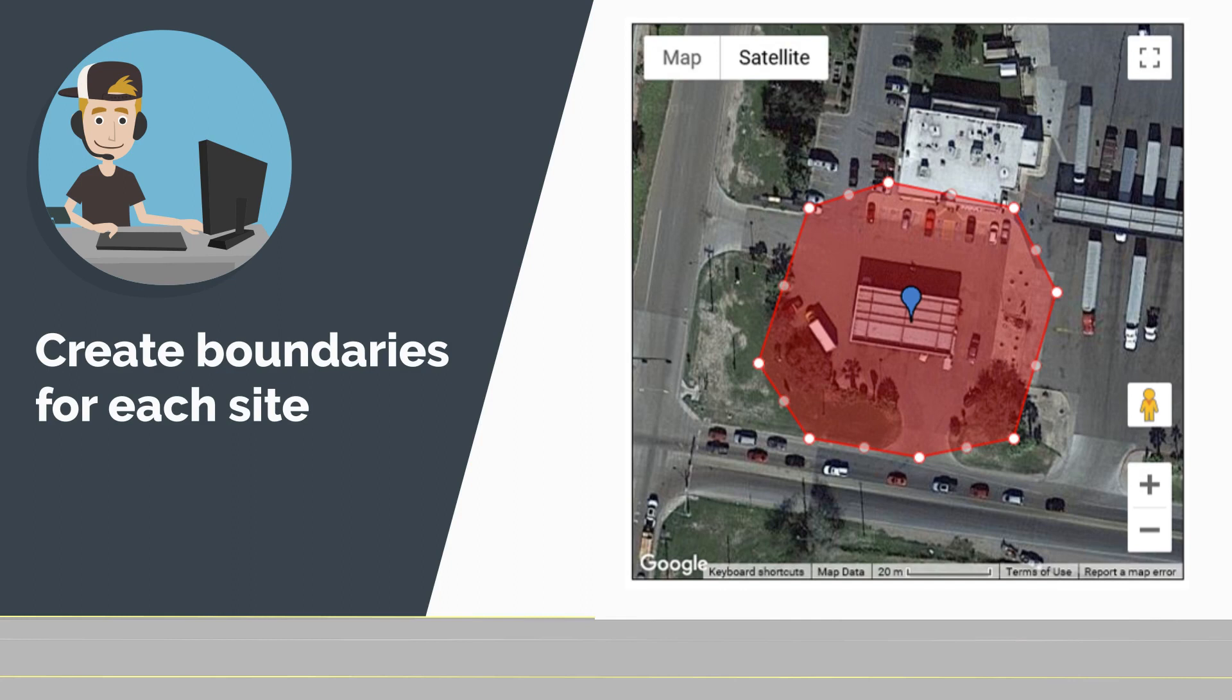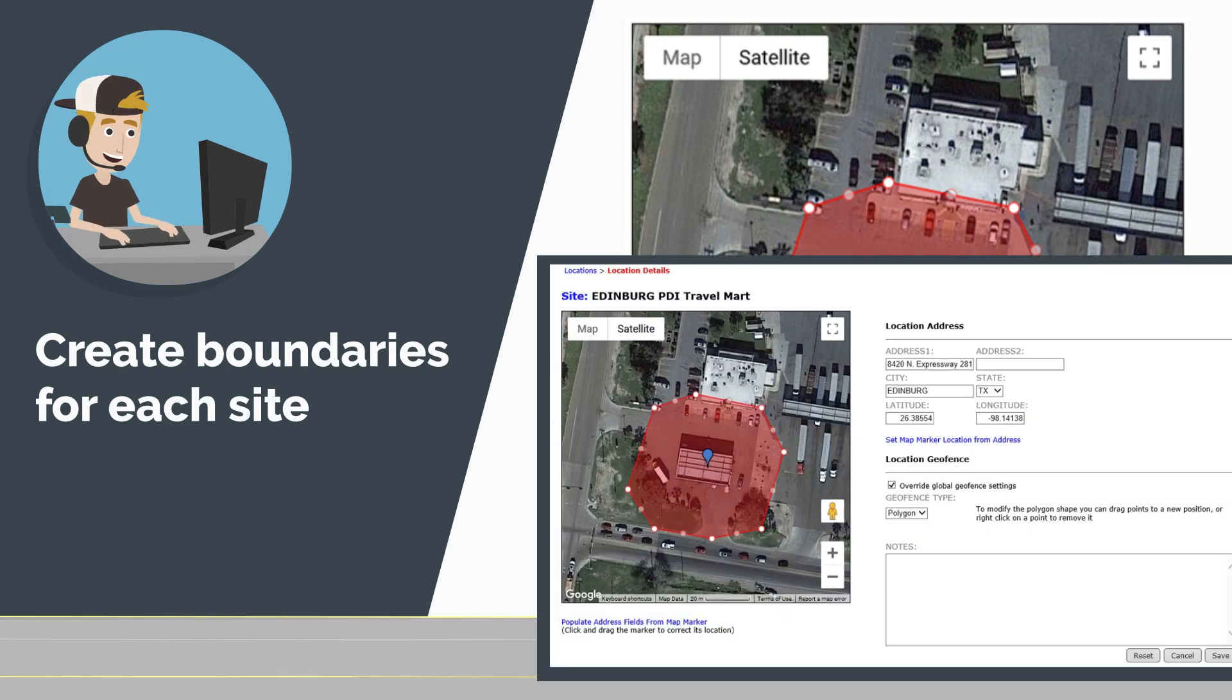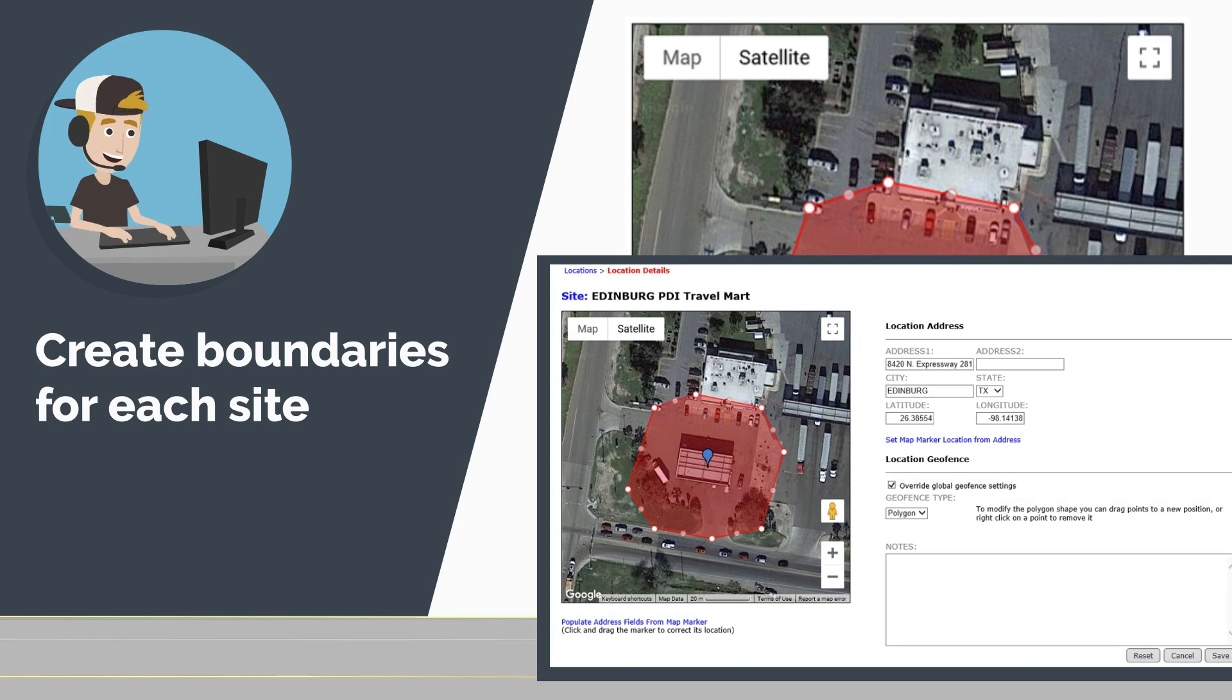With PDI Smart Mobile Geofencing you have the ability to create boundaries for each site giving you visibility into the current stage of a delivery.